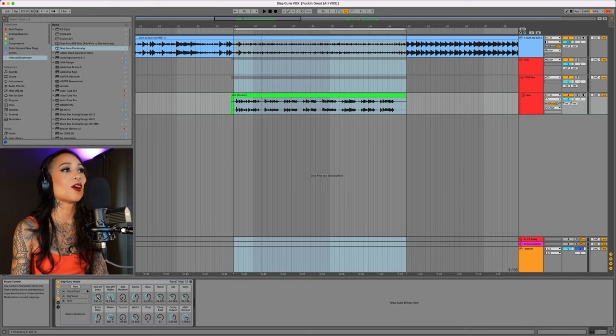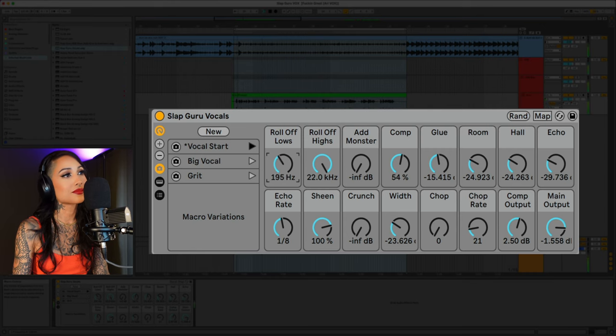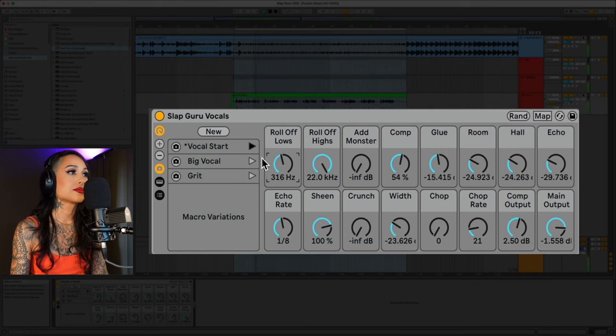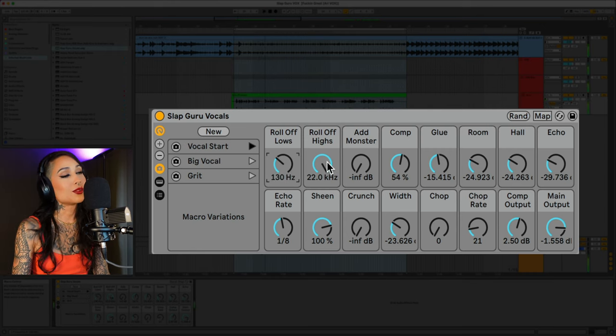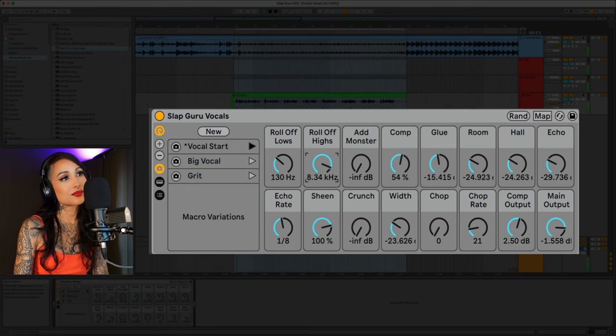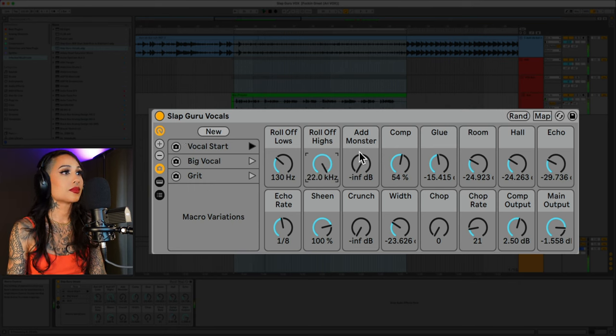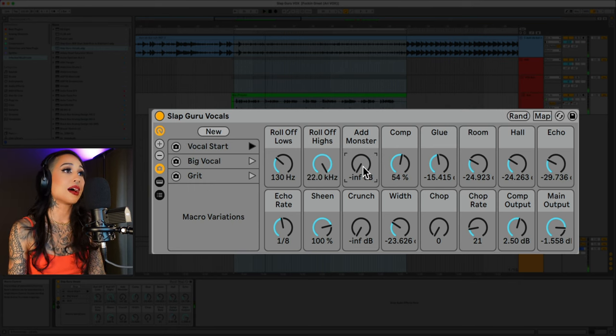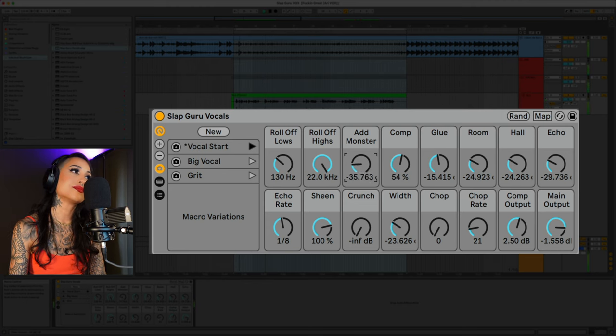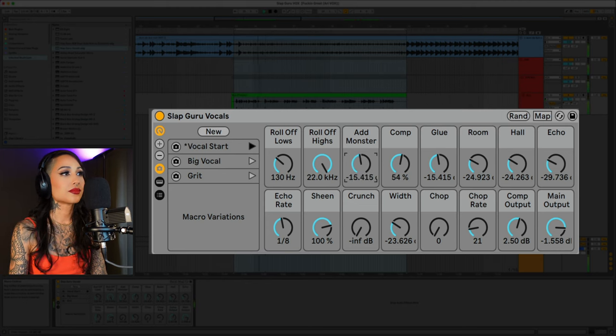You can roll off the lows here. You can roll off the highs. You have this format filter which sounds cool as a layer.